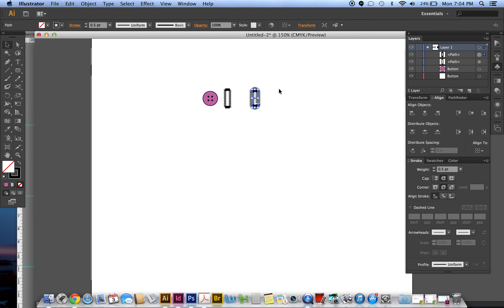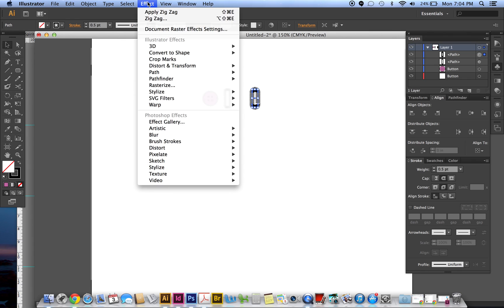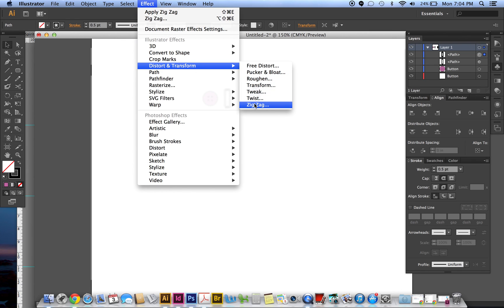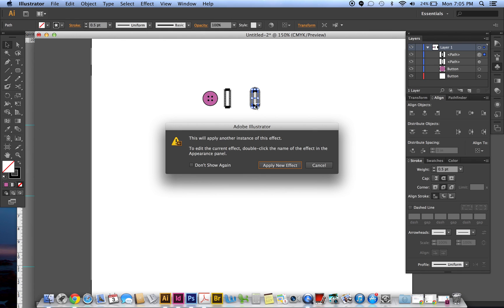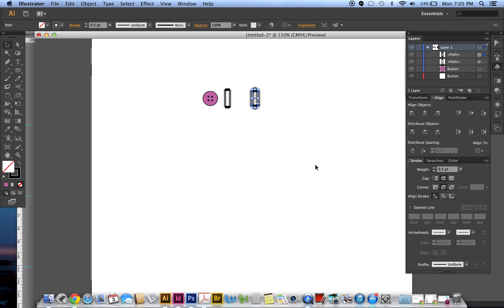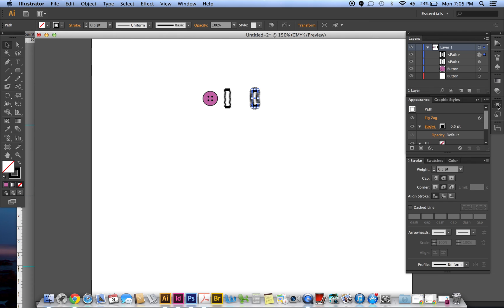Wow, looks really weird. So if I wanted to adjust it, then I cannot go back to effect, distort, transform, zigzag, because it's going to add a new effect on top of this one and that's going to mess me up. So instead I go to this tool, this is called appearance.